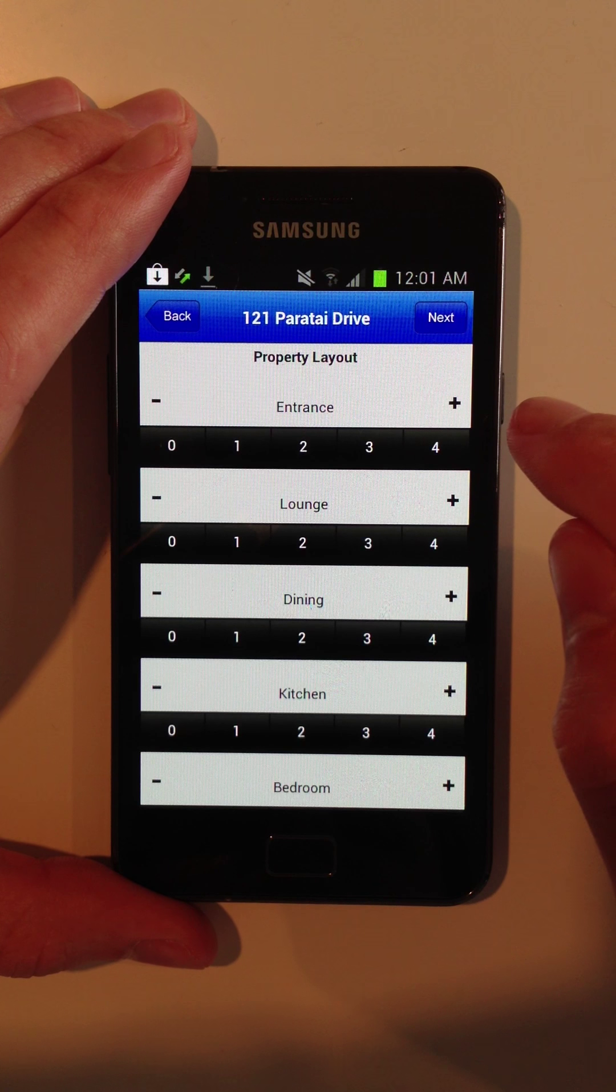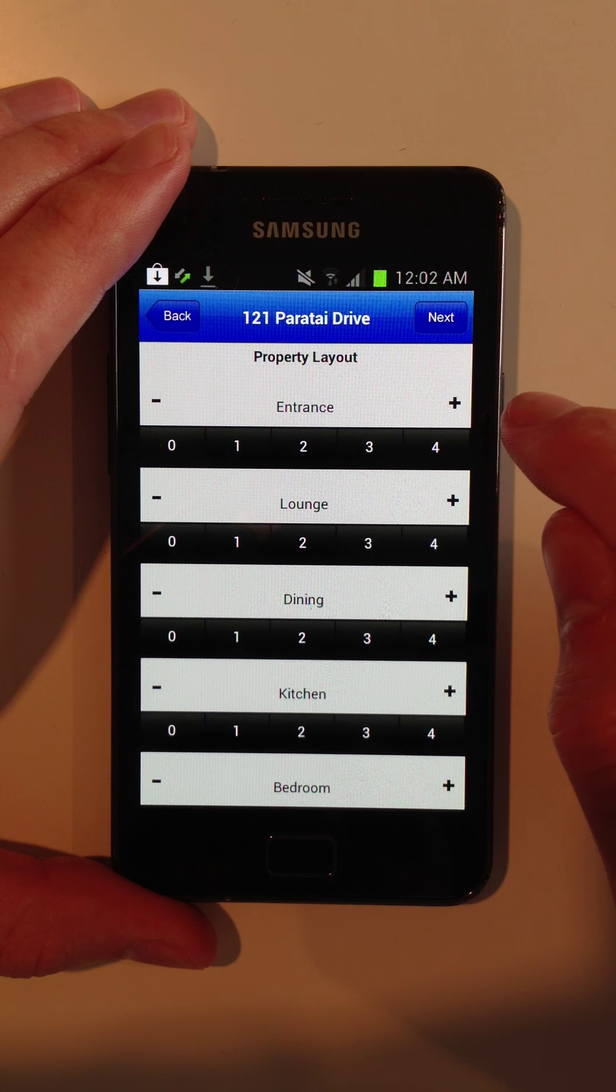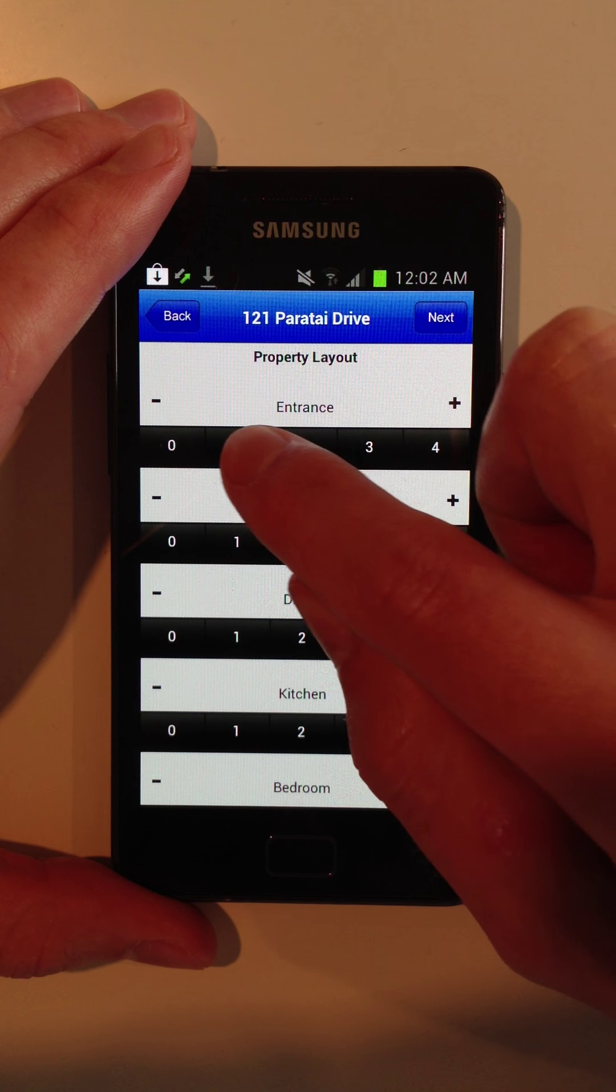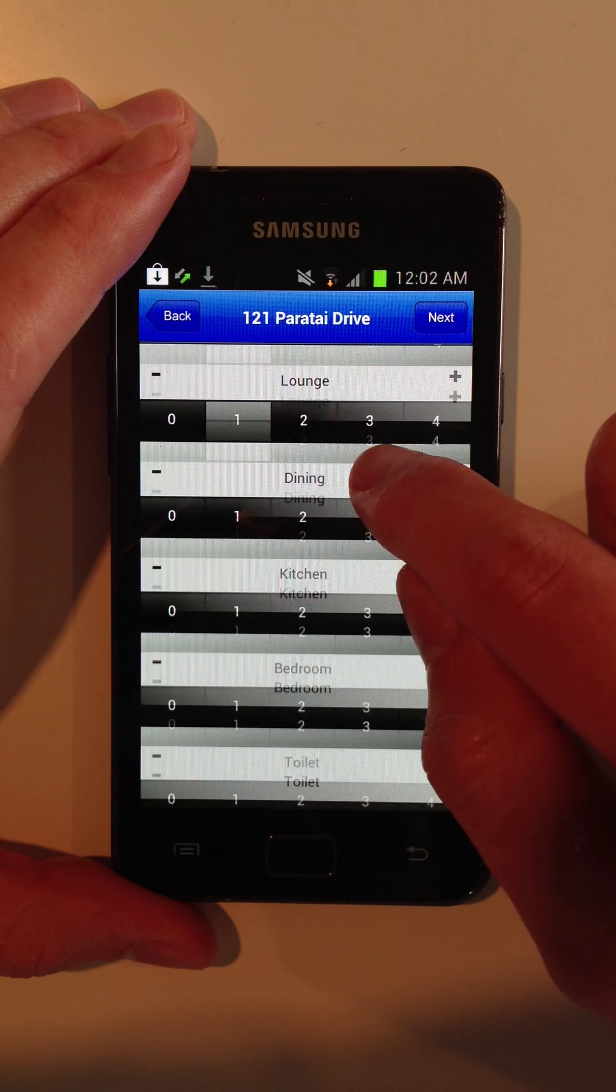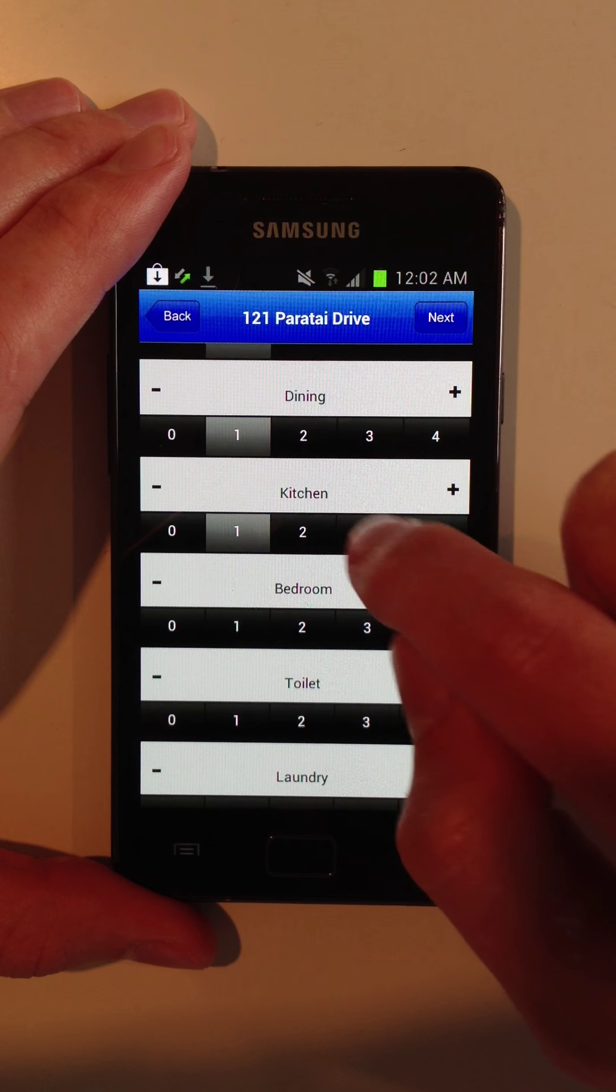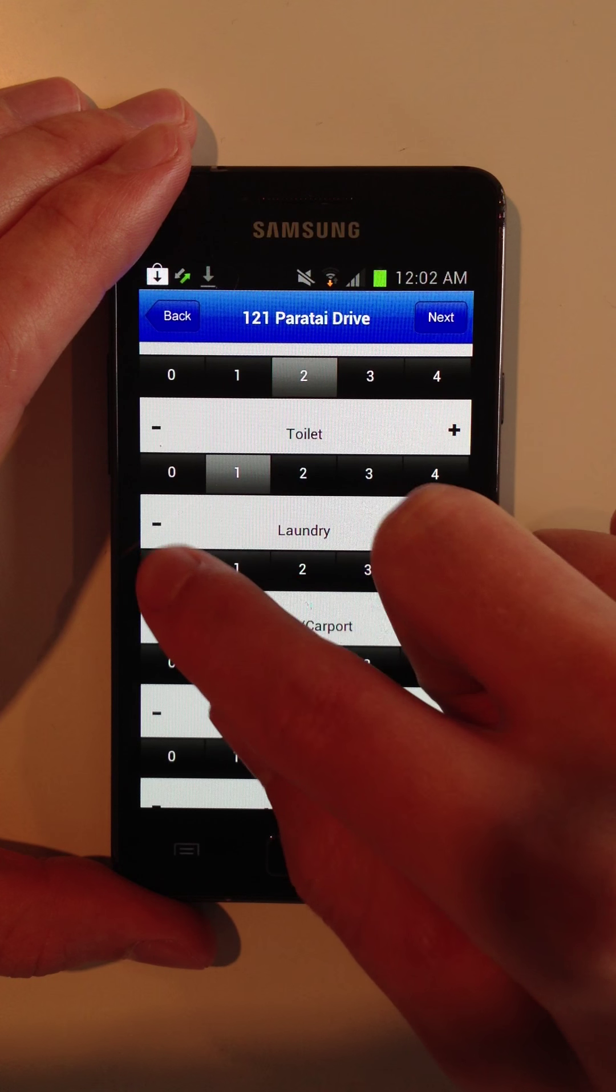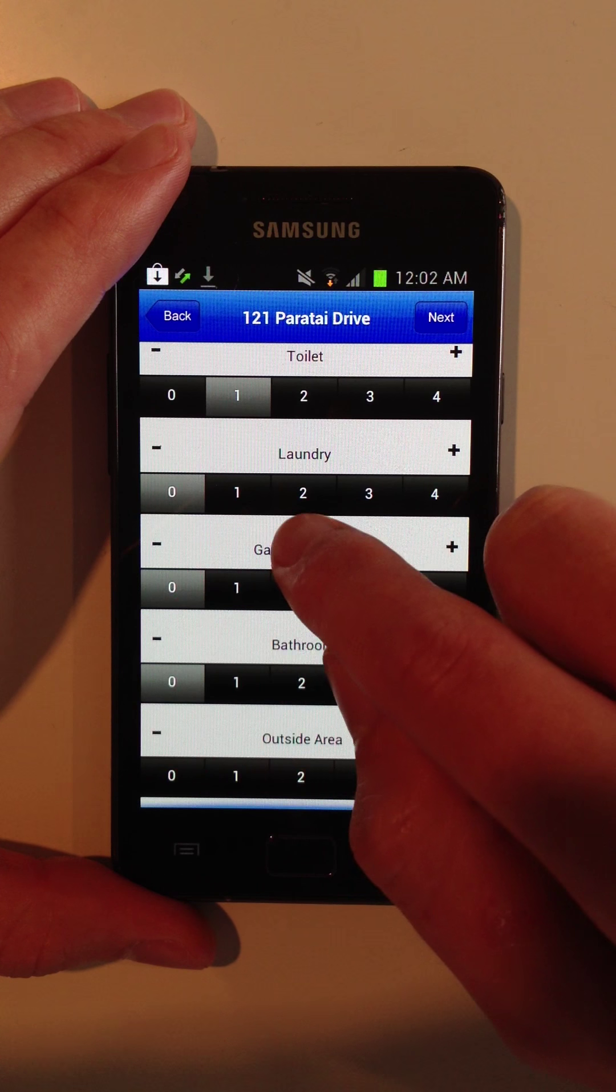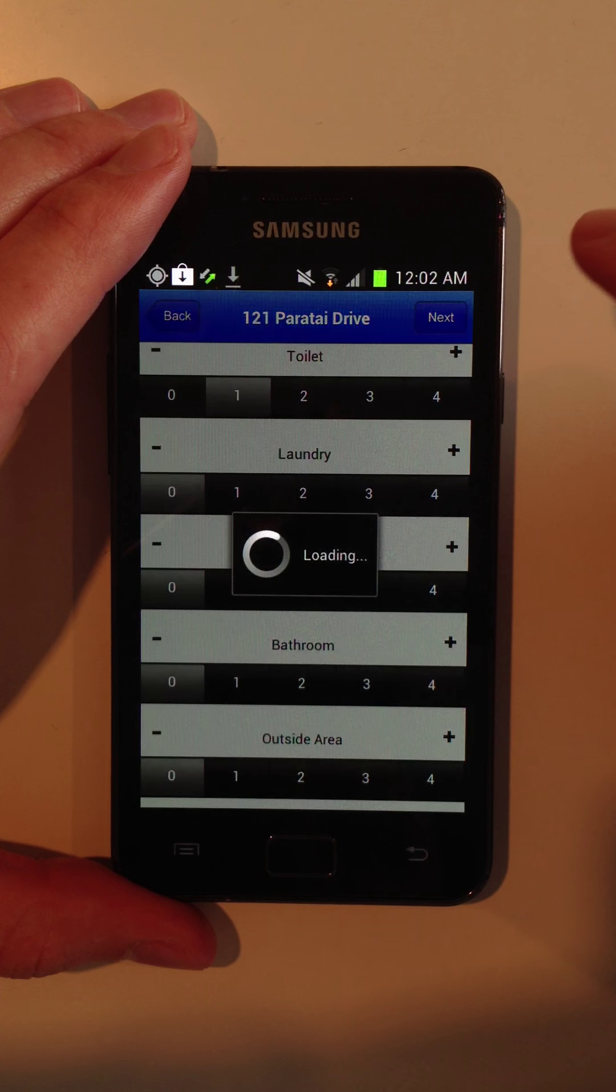Now because I haven't inspected this property before, it's going to ask me for the layout. So this property has one entrance, one lounge, one dining room, one kitchen, two bedrooms, one toilet, and I'm going to go ahead and mark the rest as zero just to make it simple. Next.